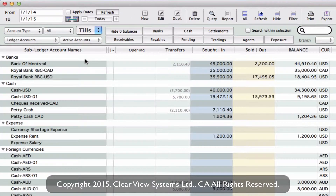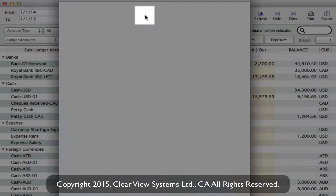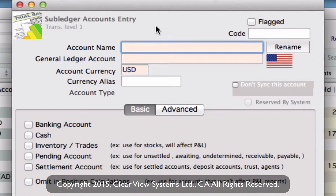You'll see that we don't have a debit card account or a subledger account, so we need to create this. Up on the toolbar, clicking on New, we can start by putting in the account name. We'll call this Debit Card.